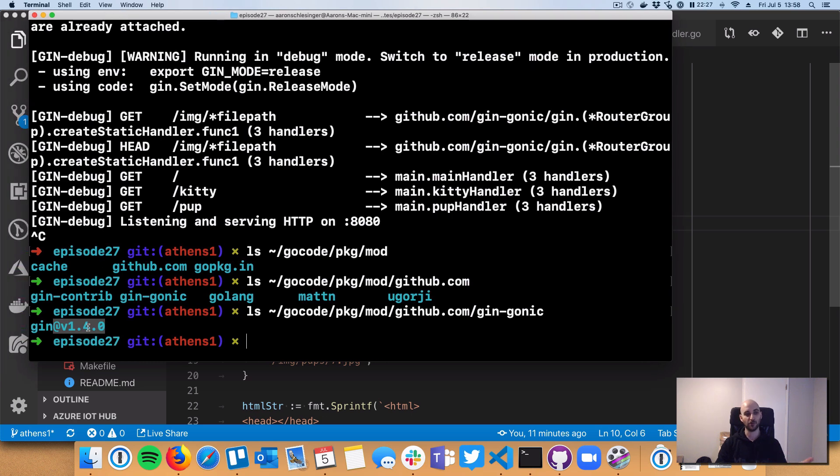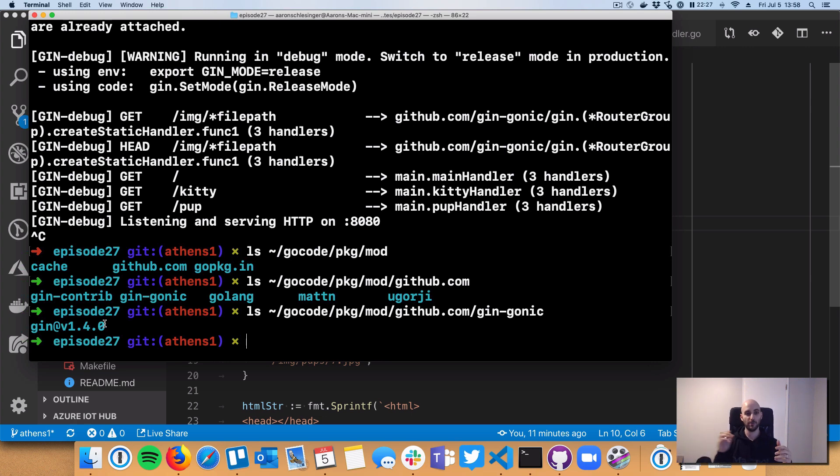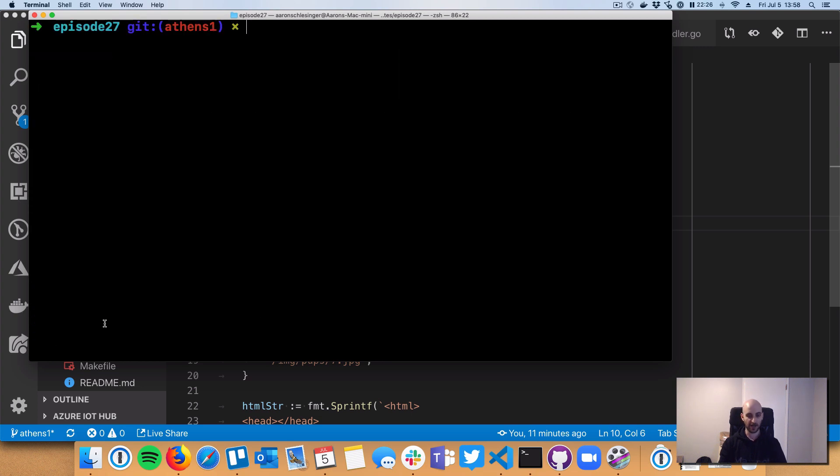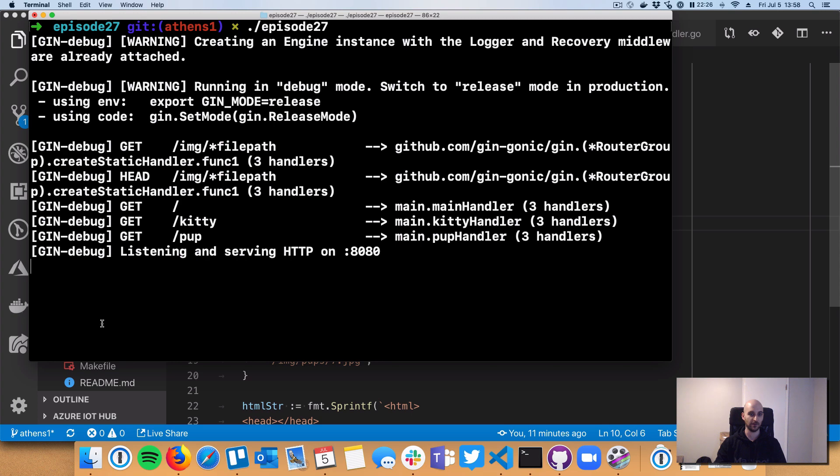Now we've got a versioned gin, and that is different from the go path of yesterday. Now it's a versioned gin so that we can have multiple versions and different code bases on my machine can take advantage of those different versions without overwriting each other. So that one is really important. Okay, so now let's just have a little fun. Let's run episode 27.